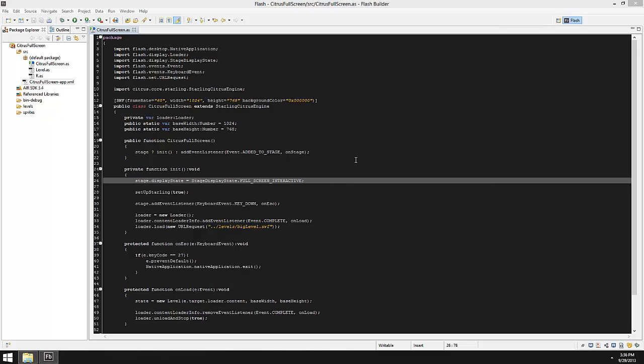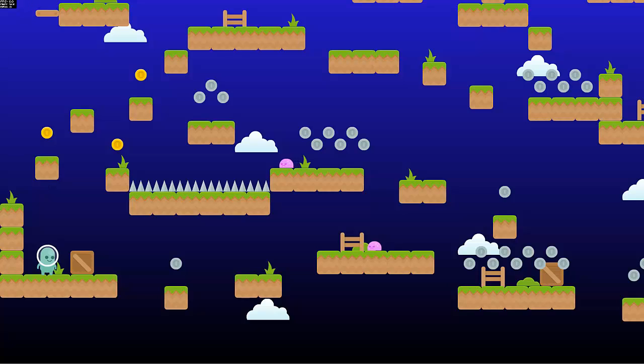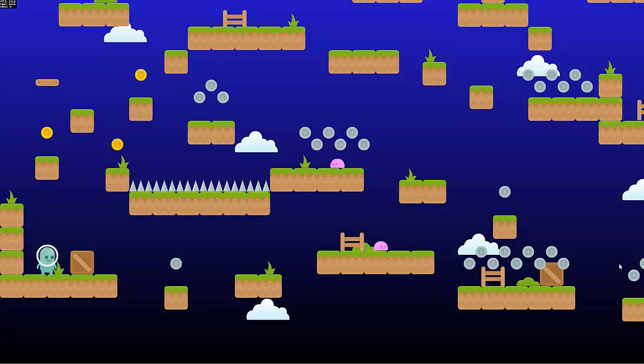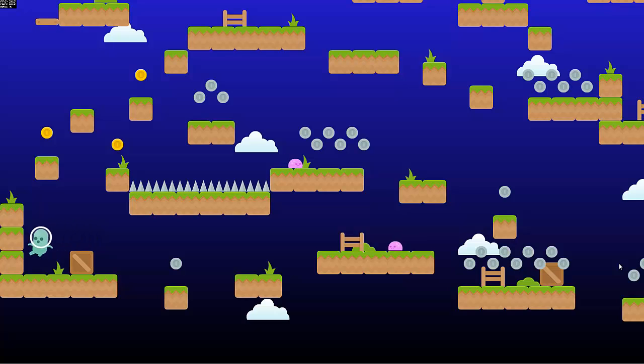The last thing I'll mention is you want to make sure your level is big enough, otherwise you're going to deal with scaling issues and things like that. Right now it's not scaling or anything, but if my level wasn't as big as my screen it might appear as like a small window inside of this full screen and the background would just be there.